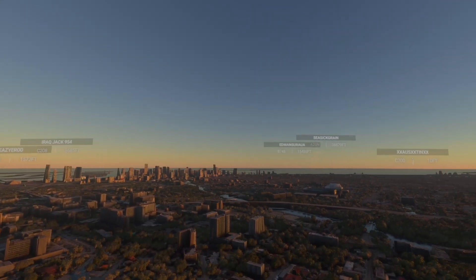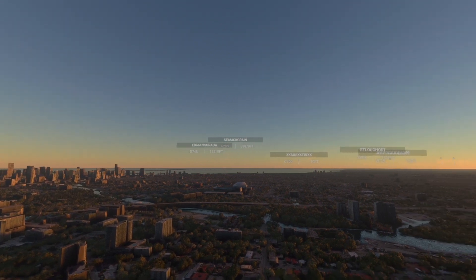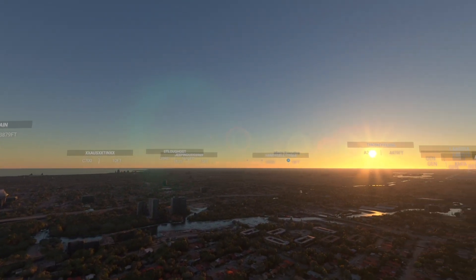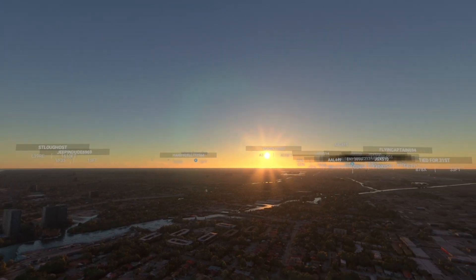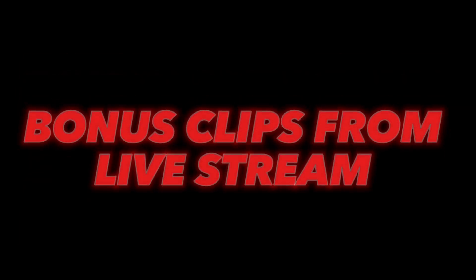That's basically it, guys. If you want to join me on my live flights or fly with your friends, feel free to hop on and try those settings — it should work. Hope you guys have a wonderful day. Thank you so much for tuning in, take care!